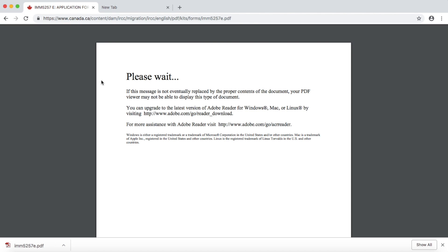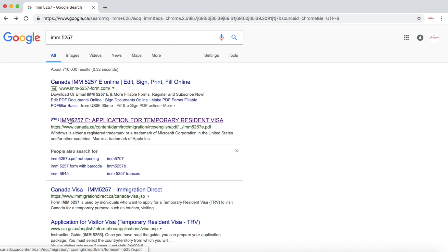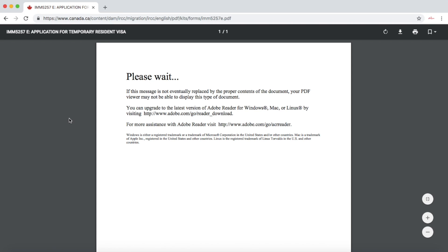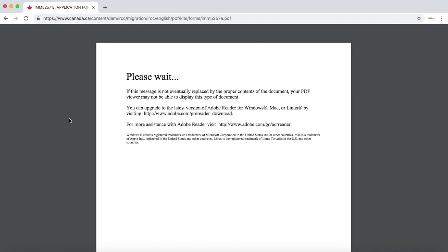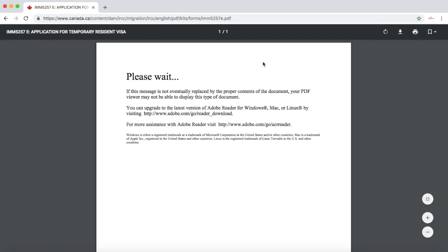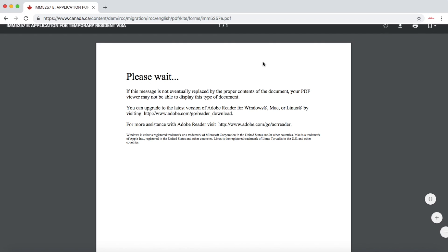Please like and subscribe the channel for more immigration advice. If you click on the link and the system is giving you an error that your Adobe Reader is not updated or you don't have the latest version of Adobe Reader, then there are two ways you can download the form.